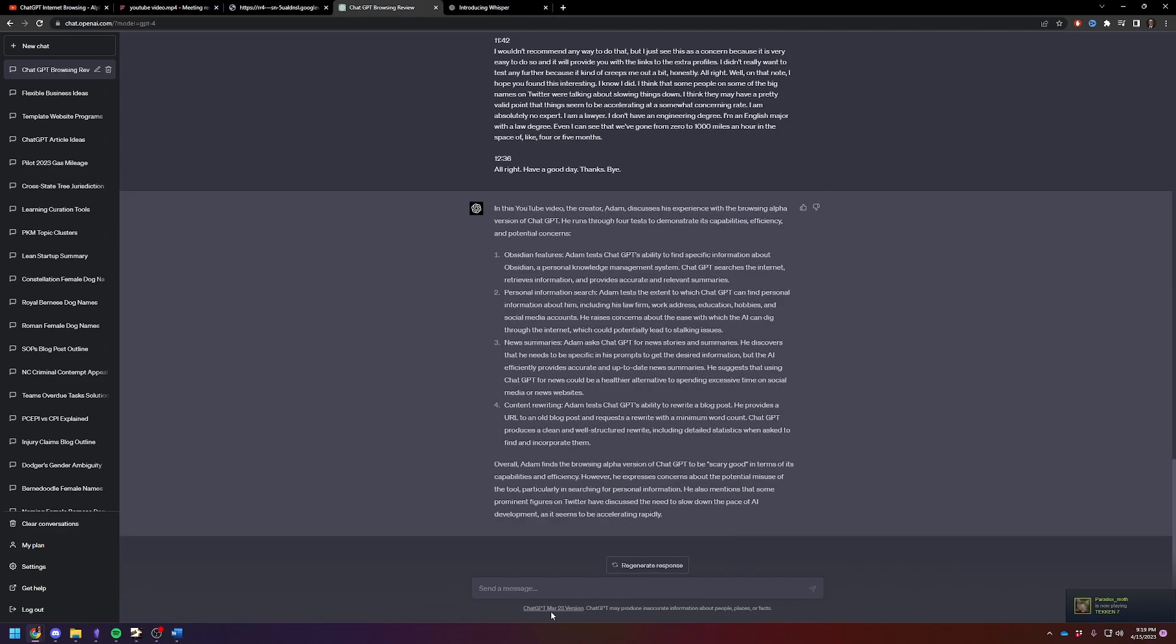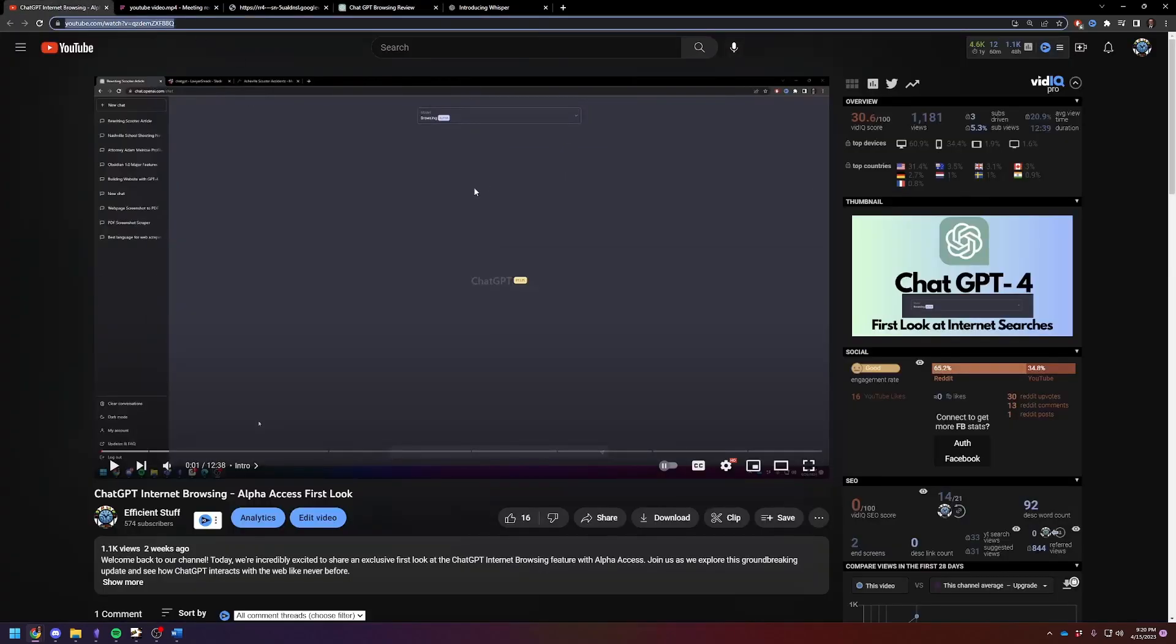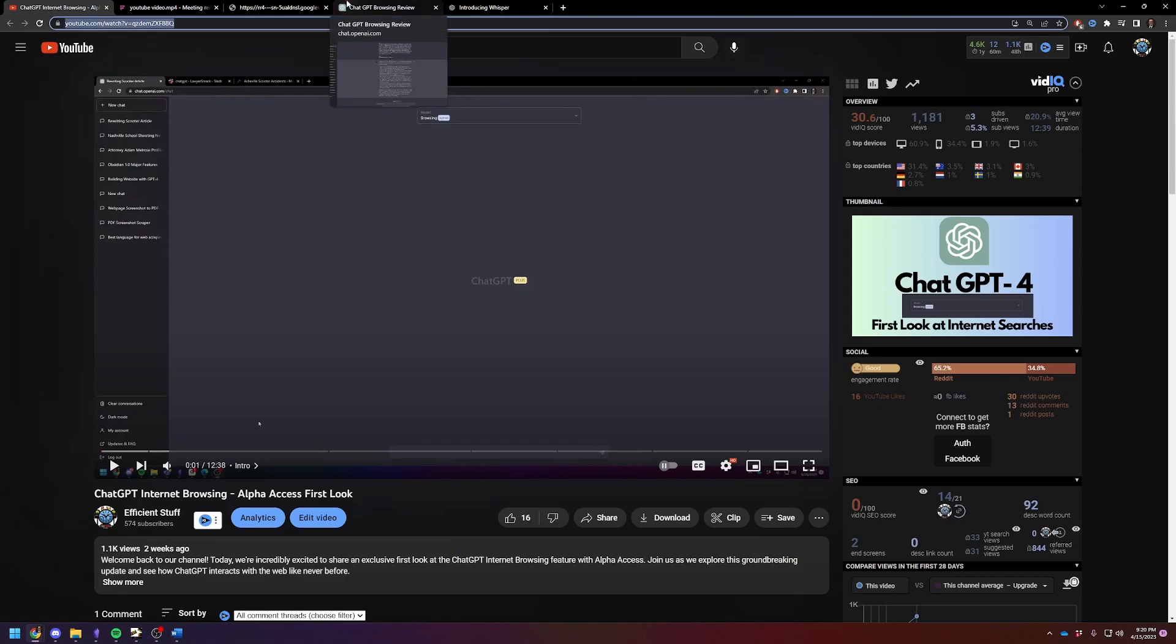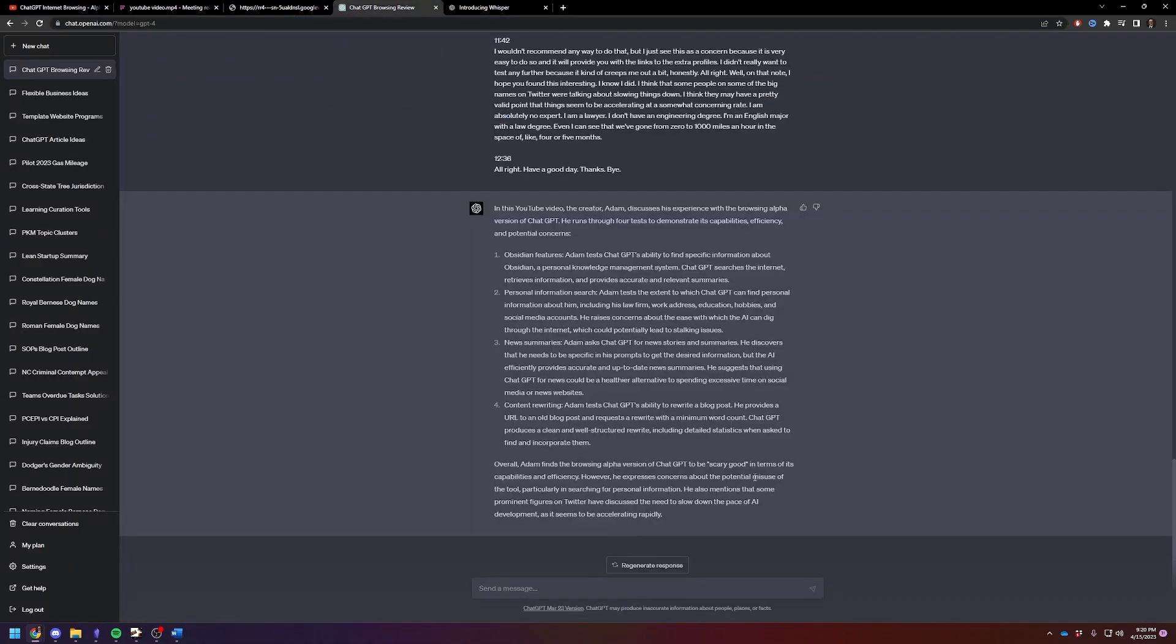But that's the easiest way to do it. And then for me personally, I would just copy and paste this into an Obsidian file. And then probably just include a link to the video. I'll include a link to this video in the description just so you can see how accurate this description was in comparison.